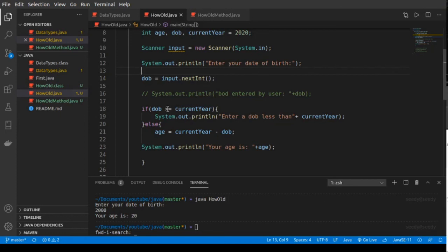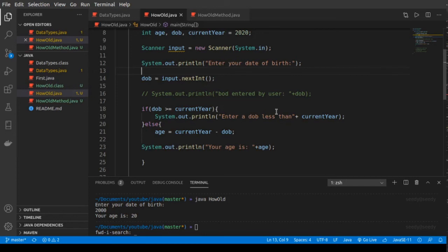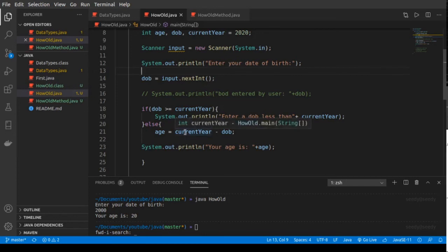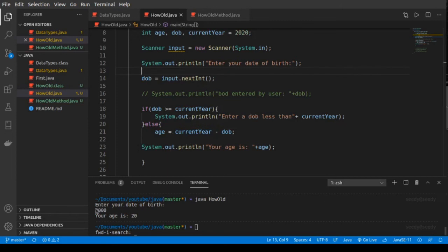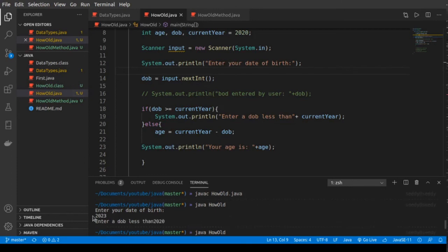We did a condition — we checked whether the date of birth is less than the current year. If the date of birth was greater than or equal to the current year, we tell the user 'Enter a date of birth less than the current year' and the program stops. If the entered date of birth is less, the program runs and prints the age. For example, entering 2000 gives 'Your age is 20,' but entering 2023 tells you to enter a date of birth less than 2020.